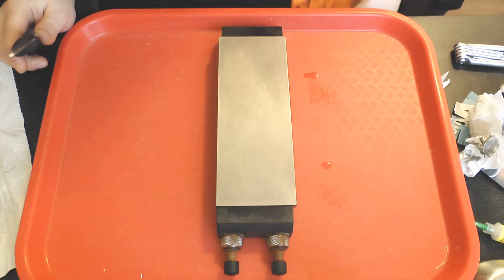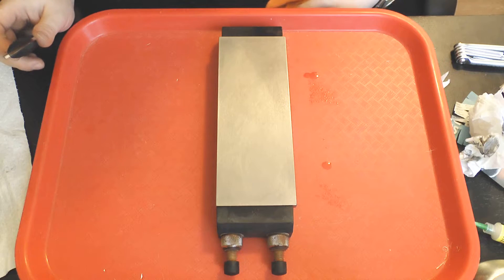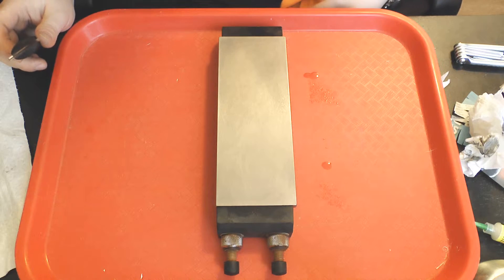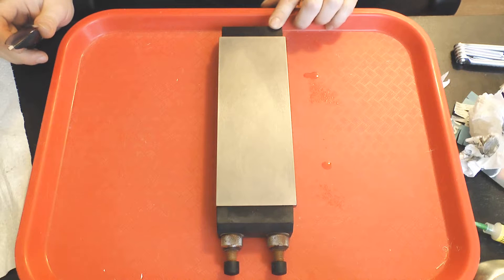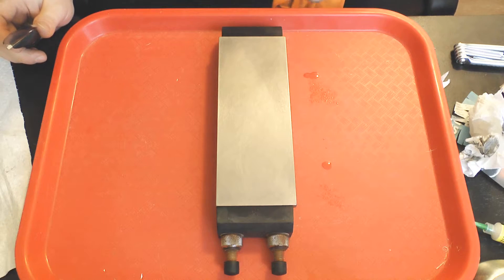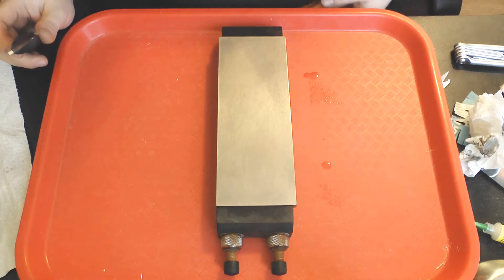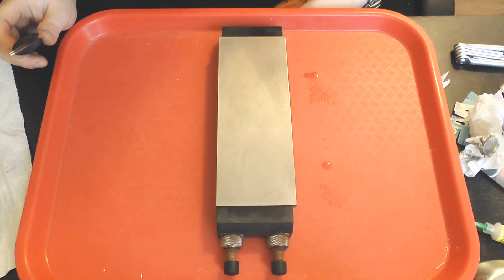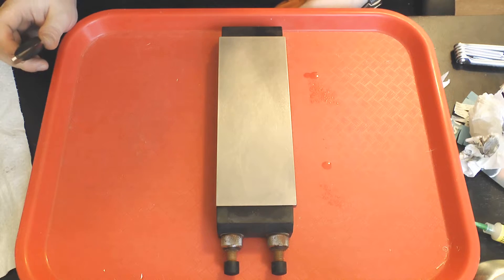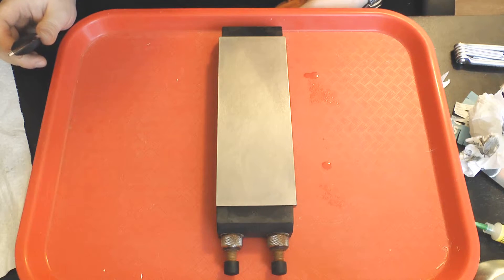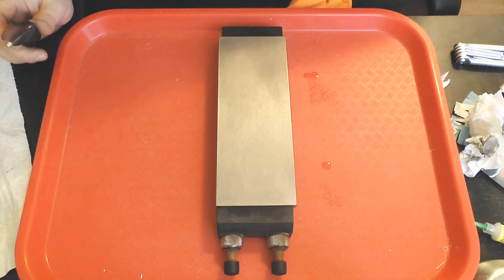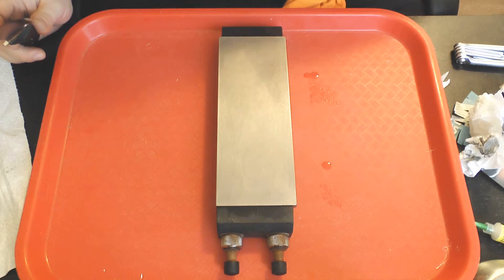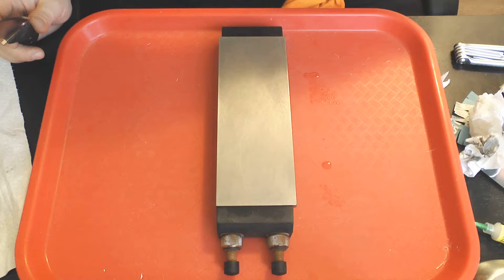For my second video in this series, I'm going to try the same procedure off of a DMT extra extra fine, which you can see in front of you. This stone is rated as 8,000 mesh, but based on my experience and microscope images of the scratch pattern, the actual effective grit equivalence in Japanese waterstone grits is about 4,000.